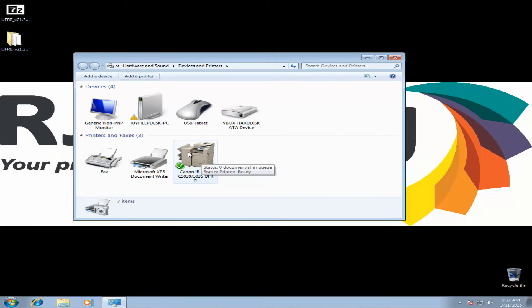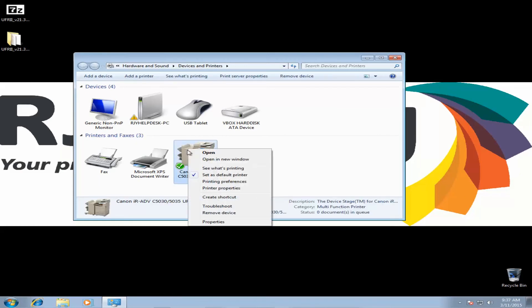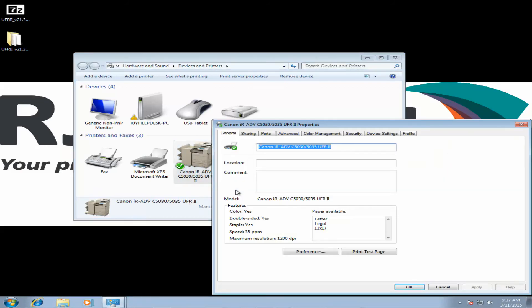Next, we want to change some defaults. So you're going to right-click. Go to Printer Properties. And then here we're going to click on Preferences.